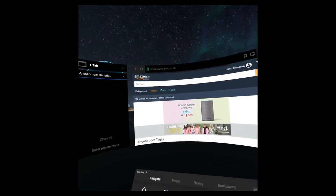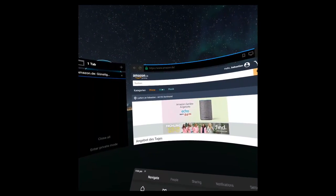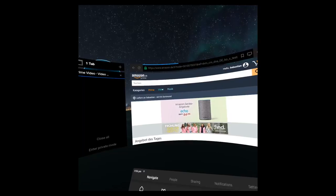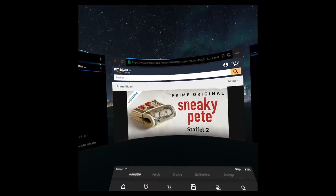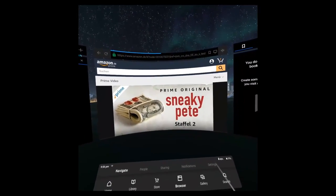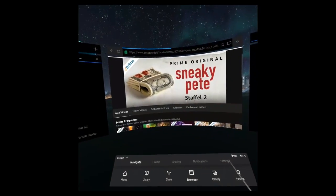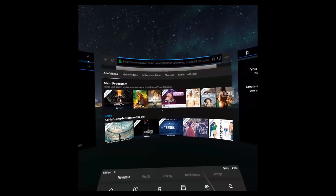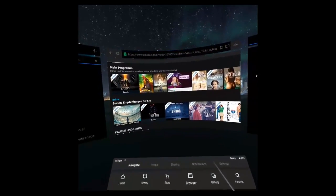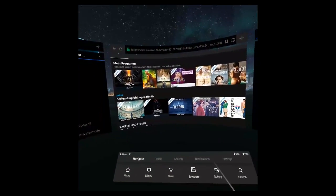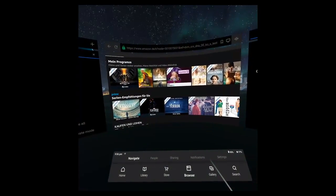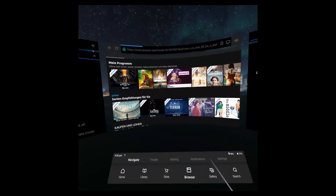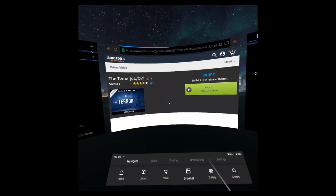Then go to video. Go and find your Prime Video section. And now, of course, simply find the video that you would like to watch. I'm going to choose this one here.